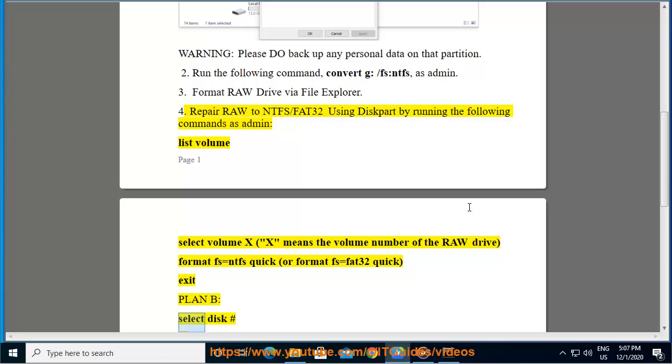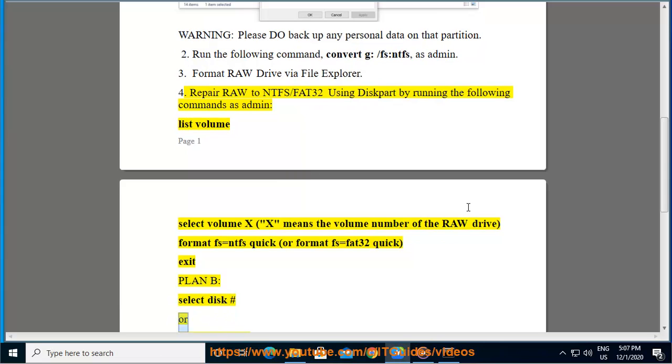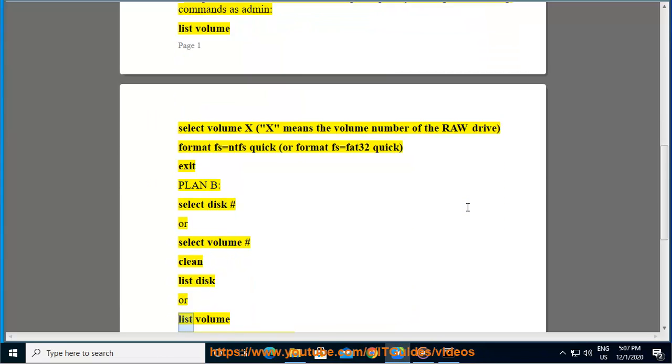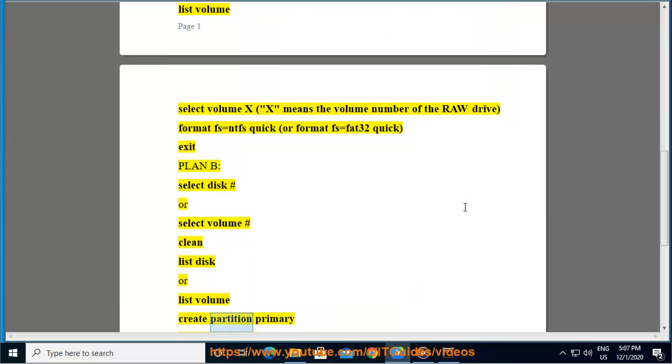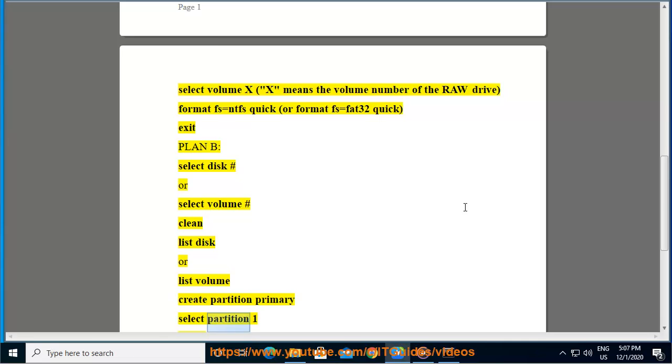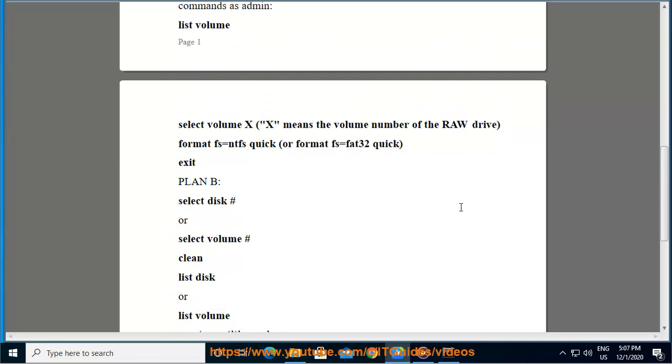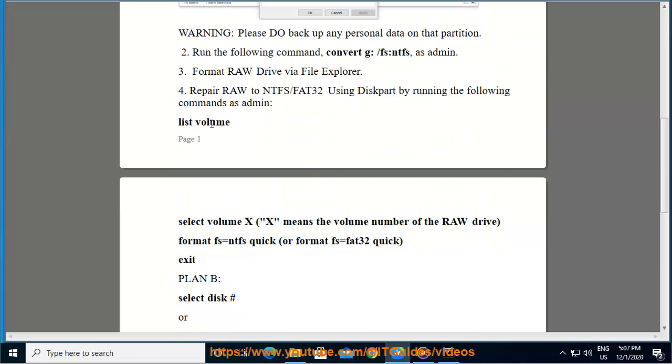Exit. Plan B: select disk # or select volume #, clean, list disk or list volume, create partition primary, select partition one, active. Reboot your computer.